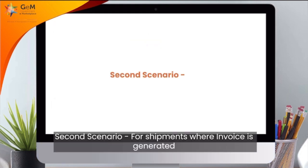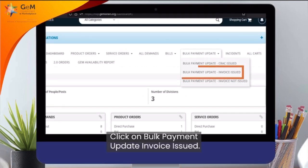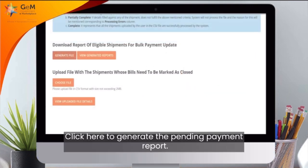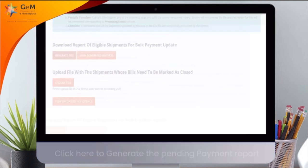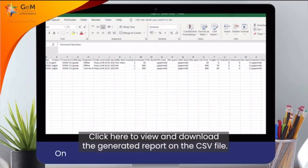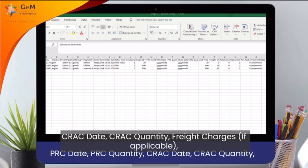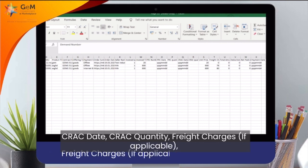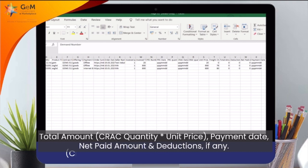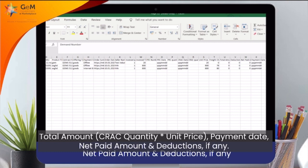Second scenario: for shipments where invoice is generated but PRC or CRAC may or may not be done. Click on Bulk Payment Update – Invoice Issued. Click here to generate the pending payment report. Click here to view and download the generated report. On the CSV file, the buyer would need to update the PRC date, PRC quantity, CRAC date, CRAC quantity, freight charges if applicable, total amount, CRAC quantity multiplied by unit price, payment date, net paid amount, and deductions if any.